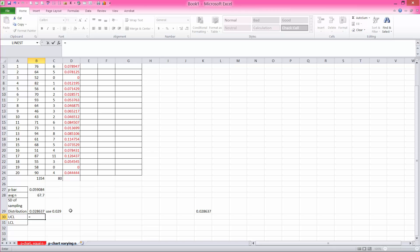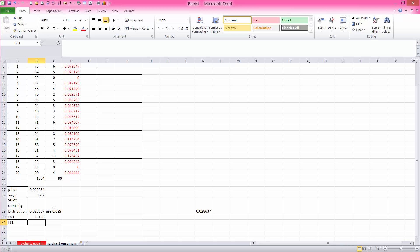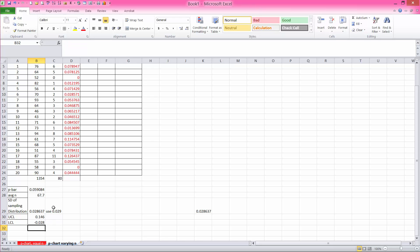using a 3 standard deviation chart, or 99.7% chart, it would be our p-bar, which I said I'm going to use 0.059. So 0.059, plus 3 times 0.029. And my lower control limit is going to be my center line, 0.059, minus 3 times 0.029, which is a negative value.